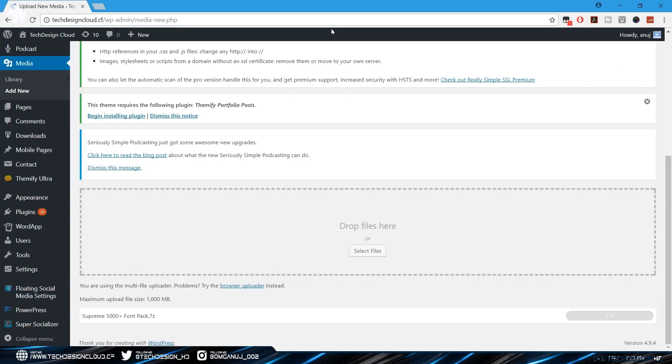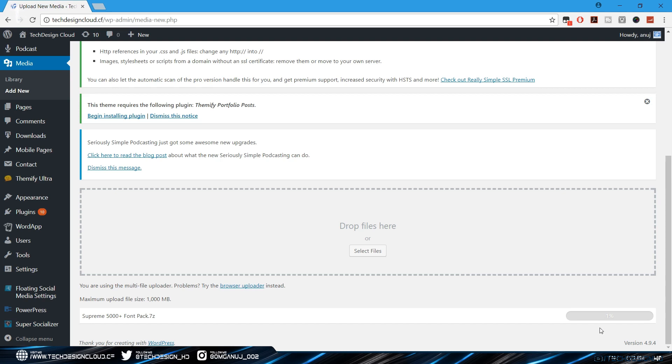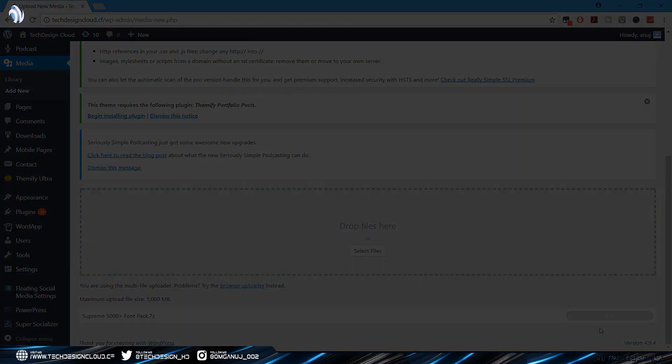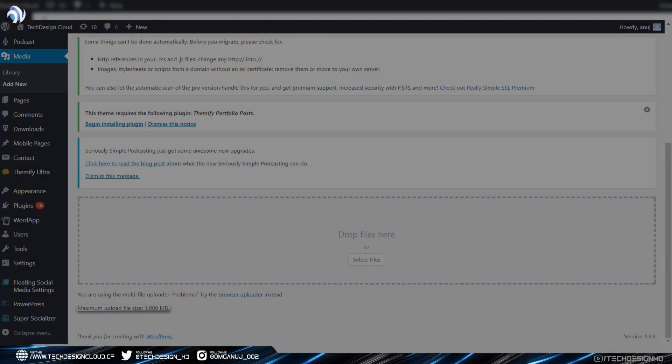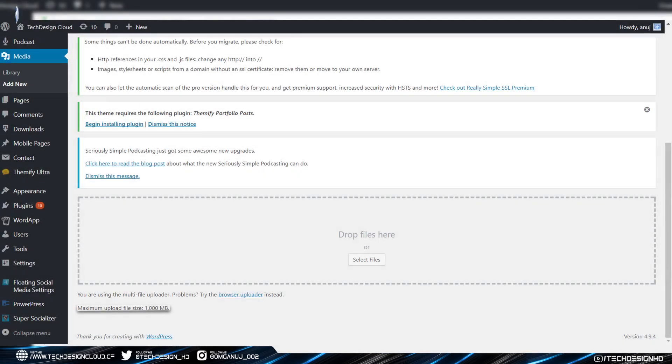So guys, with this plugin not only for 1 GB, you can customize the setting up to any number you want. So thanks me later and hope this video resolved your problem. So thanks for watching guys, so guys this is it for this video.